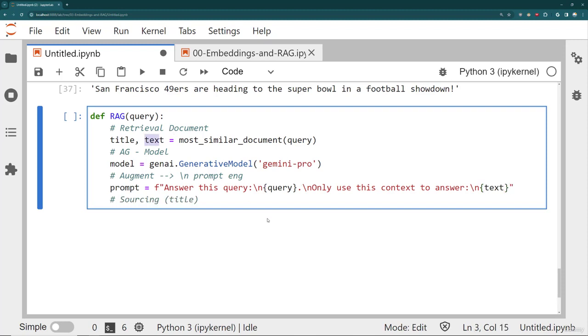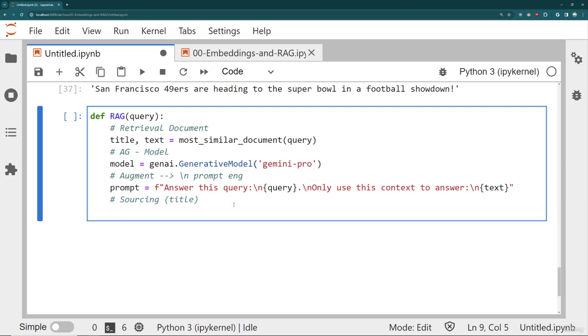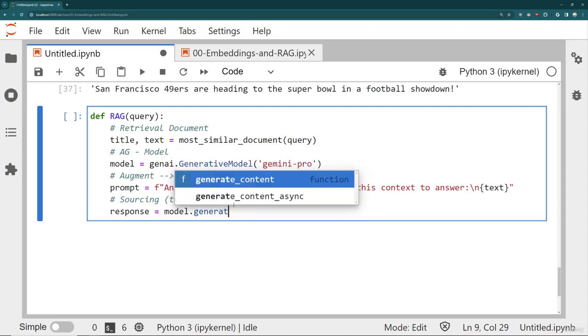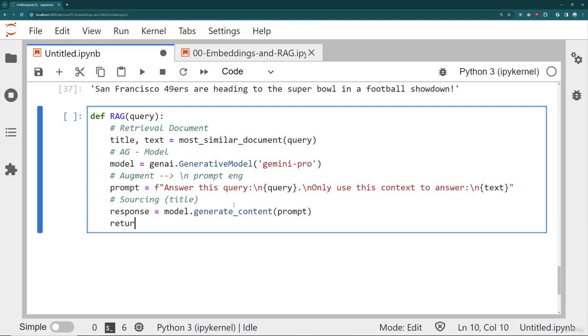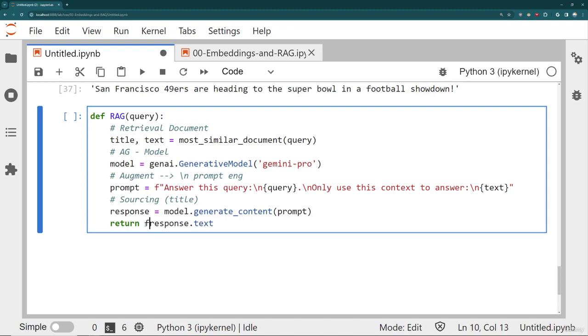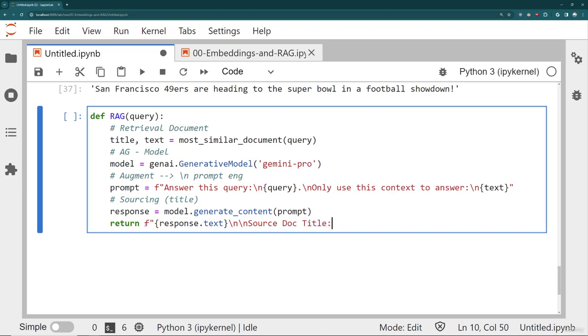Remember the text here is what I retrieved. And then what I'm going to return is the response from the model. So we'll say model.generate_content. And then I'm going to pass in that prompt. And then I'm going to return the response text. But what I also want to do is actually tell the user what title of the document that I use. So we'll do the following. I'll do another F string literal here. I'm going to insert the response text. And then we'll maybe add in a couple of new lines and say, source doc title. And then we'll insert that title.